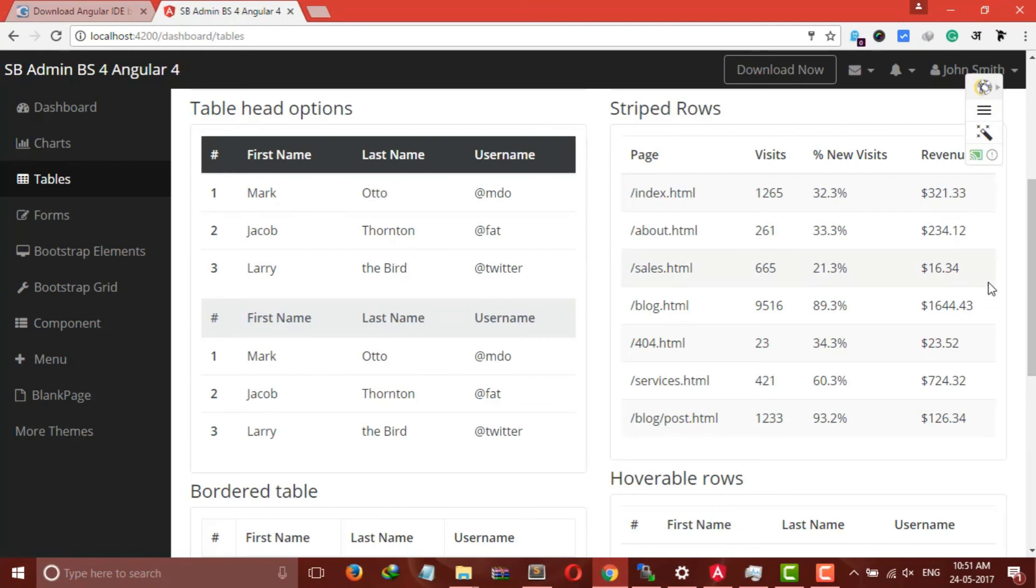And one thing I want to share with you guys is we are publishing an article for creating an Angular dashboard. It will be a full-fledged tutorial for creating an e-commerce dashboard using Angular 4. It will be an article-based tutorial, so stay tuned. You can bookmark our site dunebook.com too.